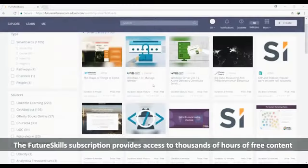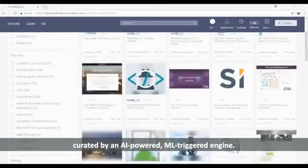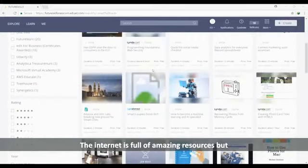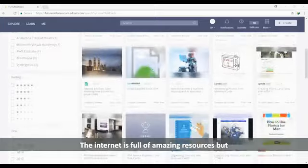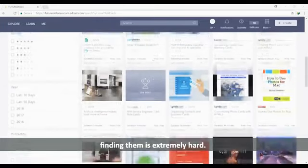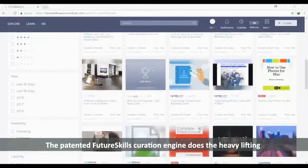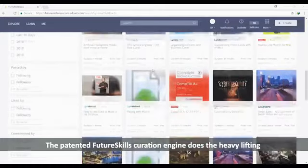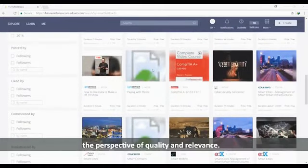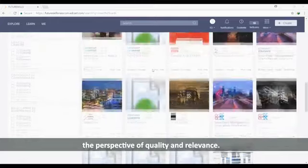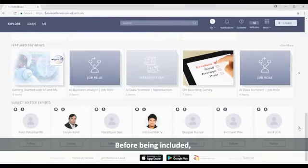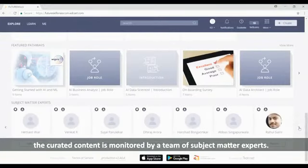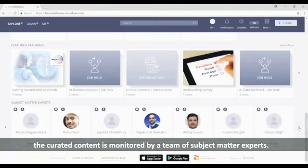The FutureSkills subscription provides access to thousands of hours of free content curated by an AI-powered ML trigger engine. The internet is full of amazing resources, but finding them is extremely hard. The patented FutureSkills curation engine does the heavy lifting and finds the most relevant content from the perspective of quality and relevance. Before being included, the curated content is monitored by a team of subject matter experts.